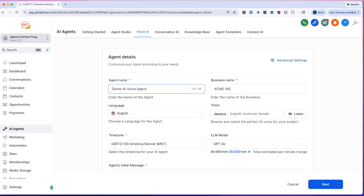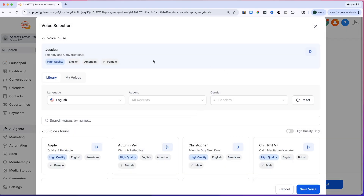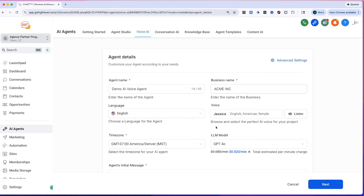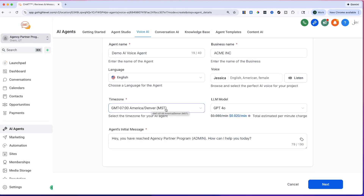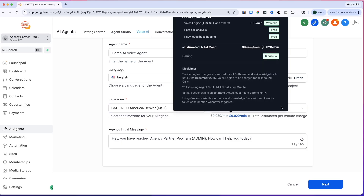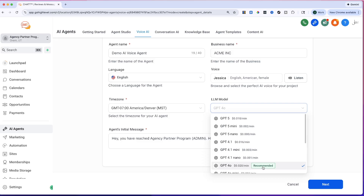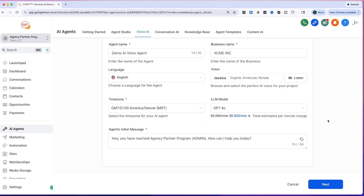Some agents work with current customers and some are focused on getting new customers in. You can choose the language and select from a bunch of different voices. For this video I'll leave it as Jessica — you can listen to the demo. You can set the time zone and choose the LLM model. The recommended one is selected by default, but you can even use ChatGPT version 5 — they're always updating this.